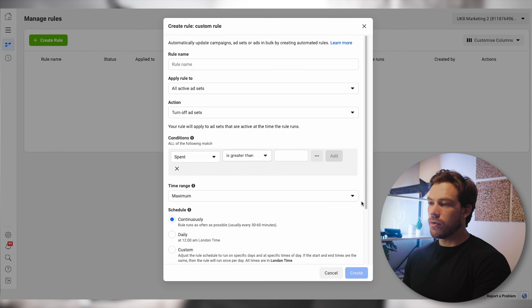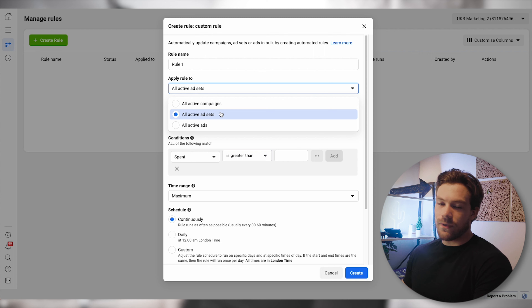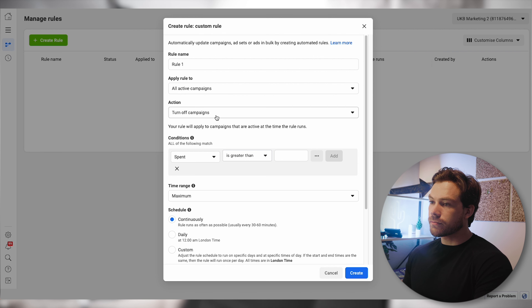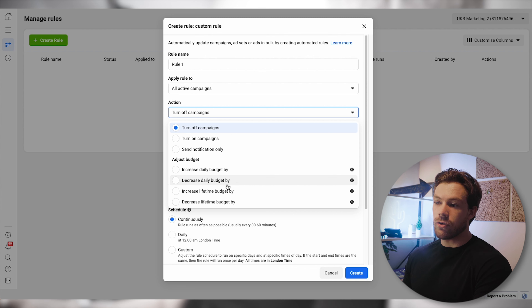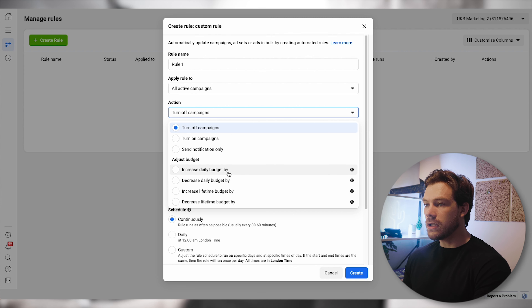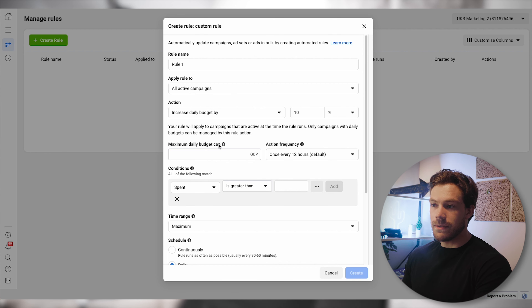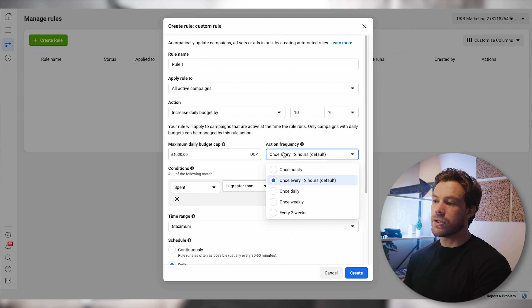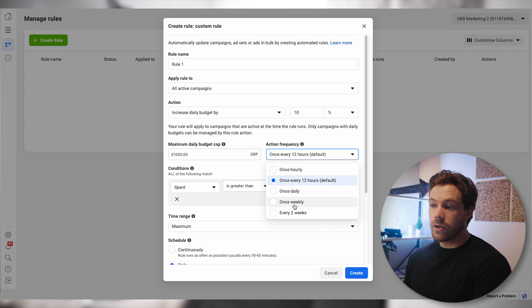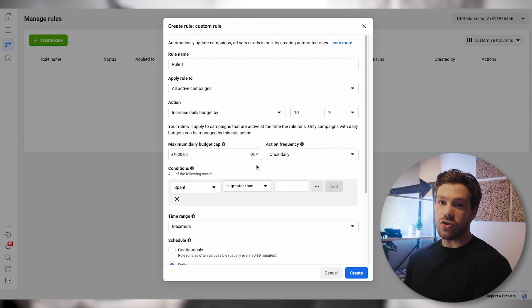I'm going to continue with a custom rule. I can give it a name — I'll just call it Rule One. I can apply this to either all active campaigns, all active ad sets, or all active ads. I'm going to choose all active campaigns. Then I choose the action: turn the campaign off, turn it on, increase the budget, decrease the budget, increase or decrease the lifetime budget. Let's say I want to increase the daily budget by 10% if campaigns are performing well. I'll set a 10% budget increase with a maximum daily budget cap of £1,000 in this example. Then I set when to do it — every two weeks, once weekly, or once daily. I'll click once daily as the specific rule. This is not a rule I'm suggesting you set up — this is just showing you how the mechanics work.